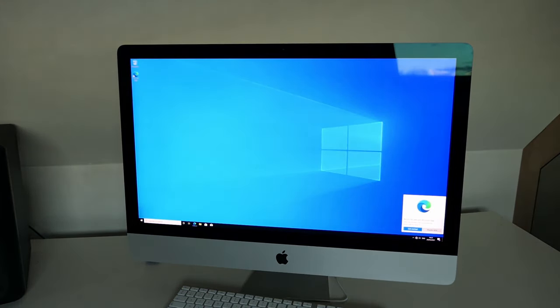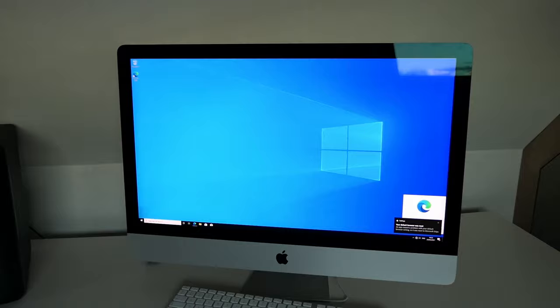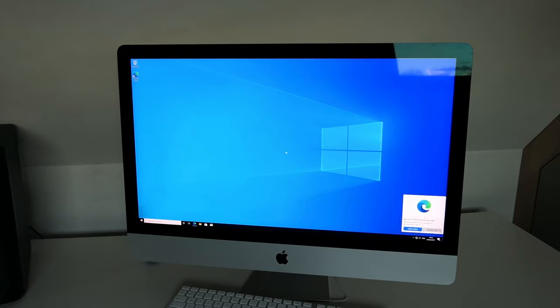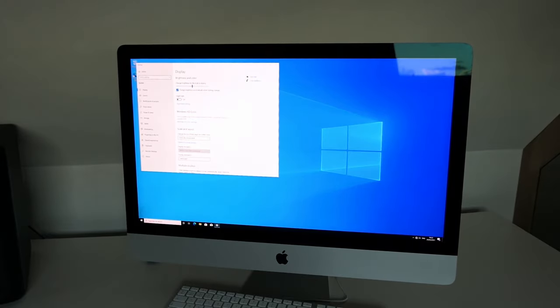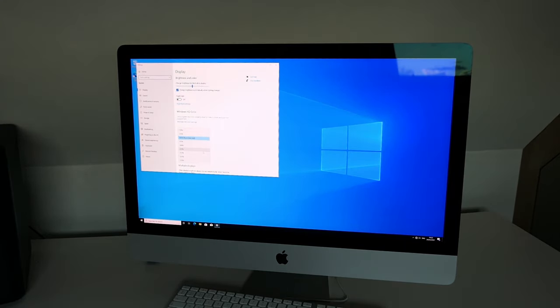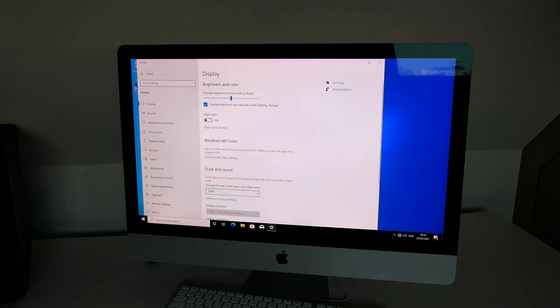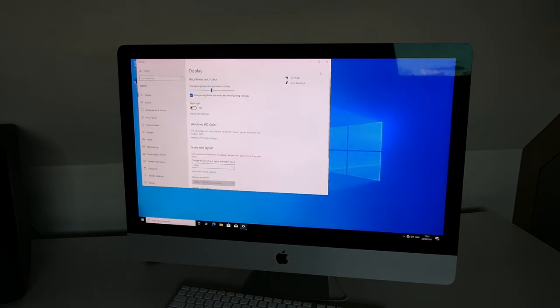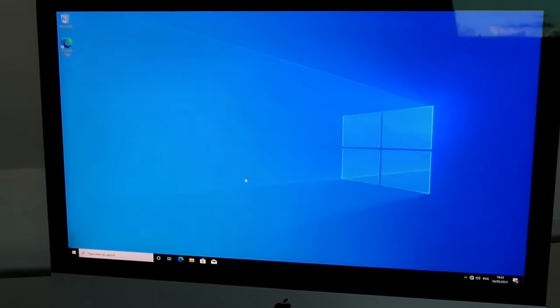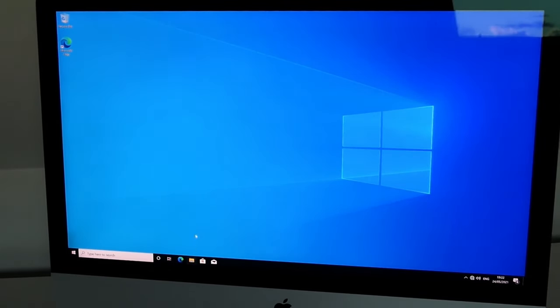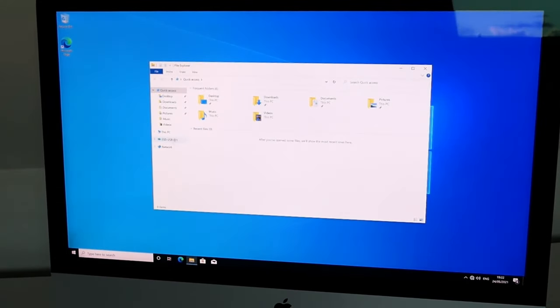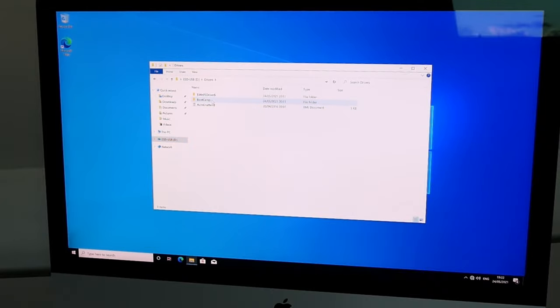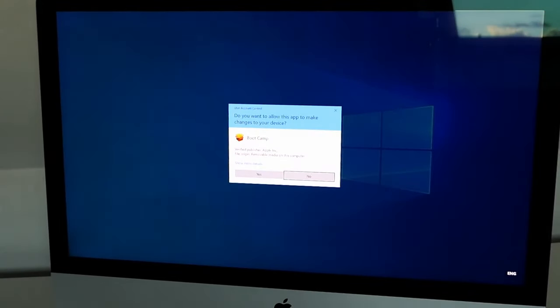At this point we still do not have any drivers for wireless or wired networking. To make sure things are a bit more readable on the video I will first change the DPI settings. Then we can navigate to our USB drive and run the setup of the Boot Camp utility and drivers which we downloaded in the first step using Brigadier.